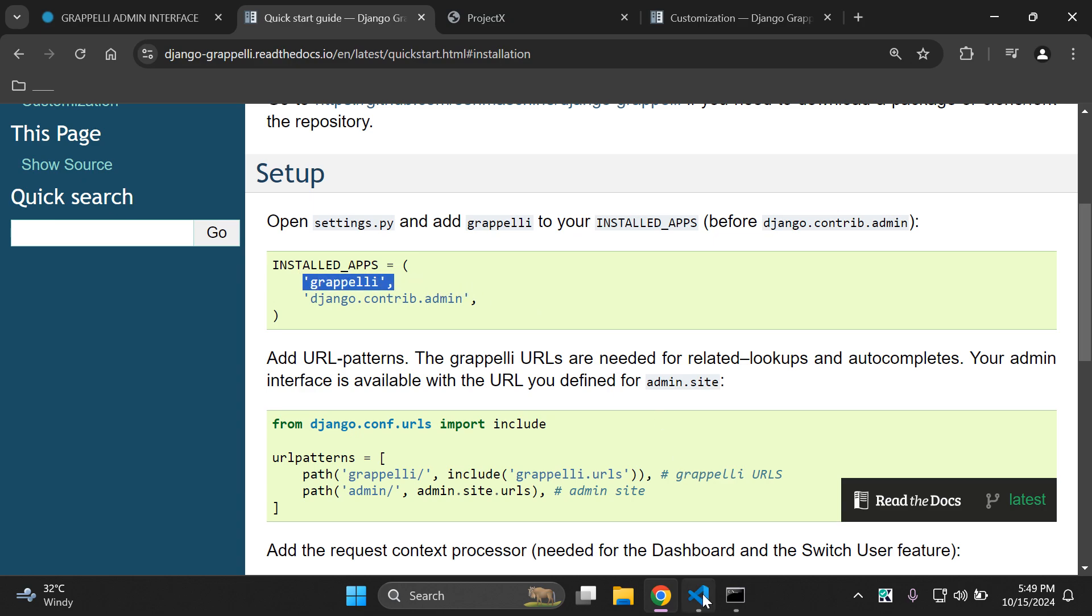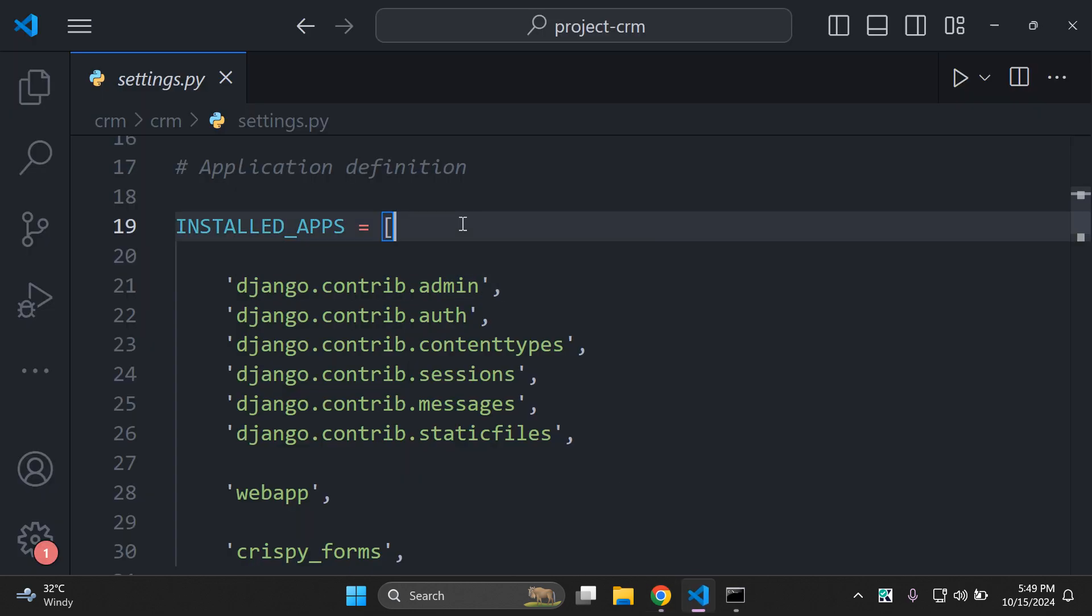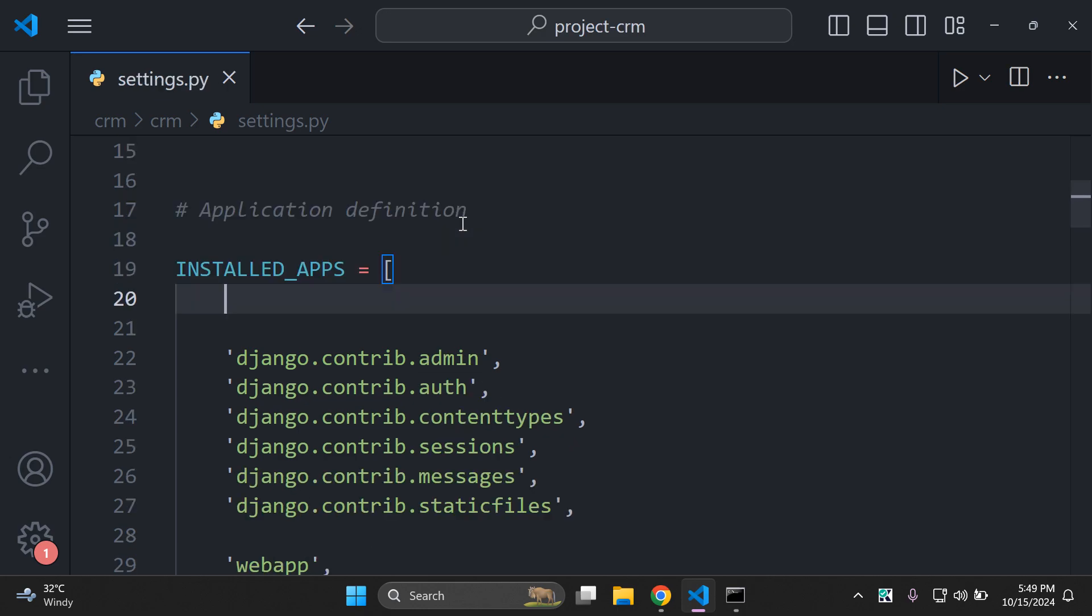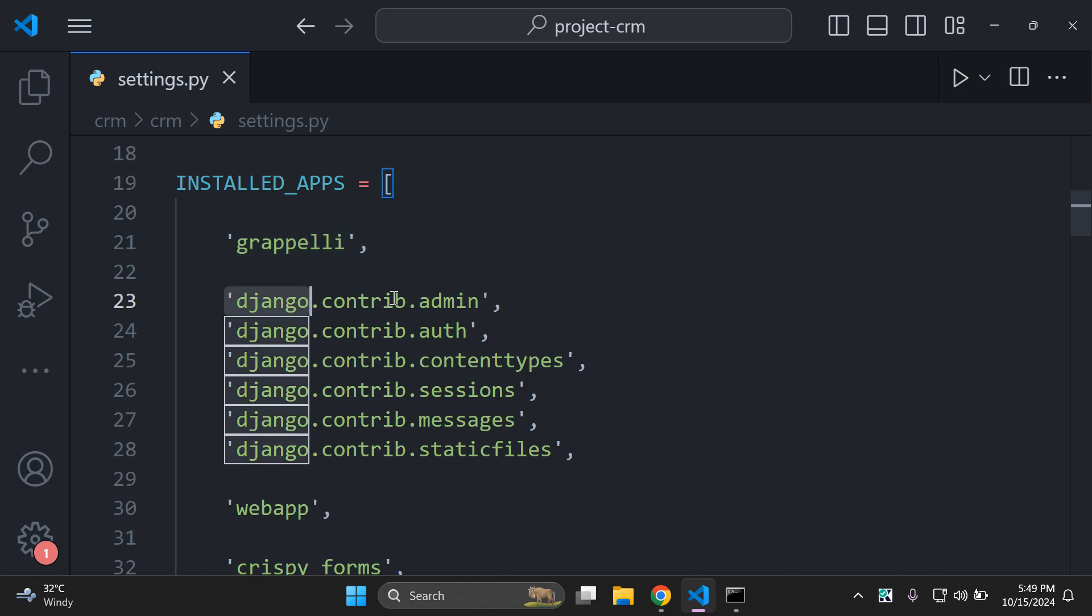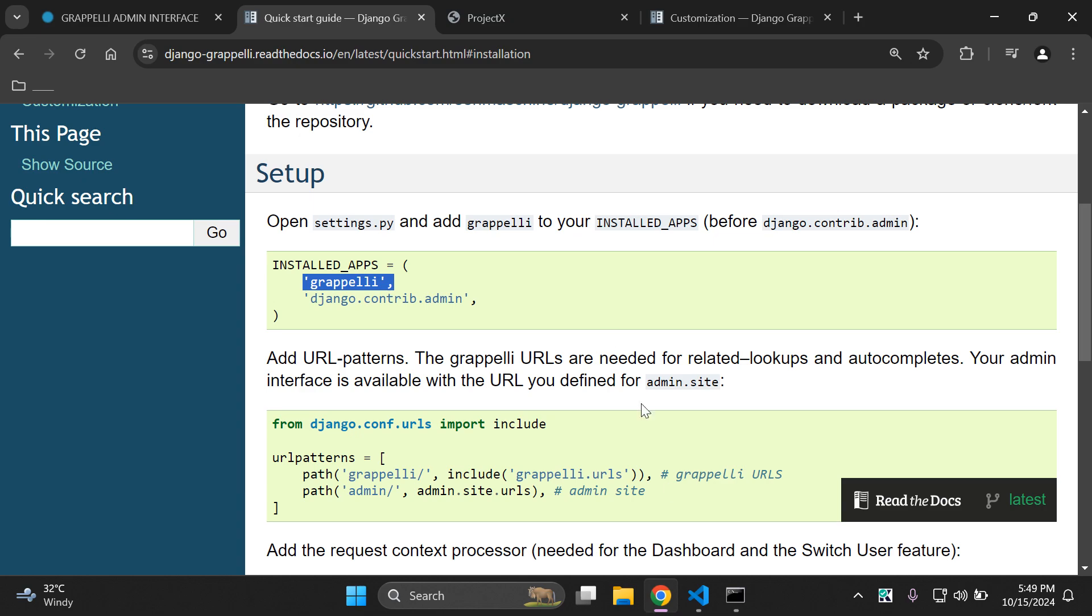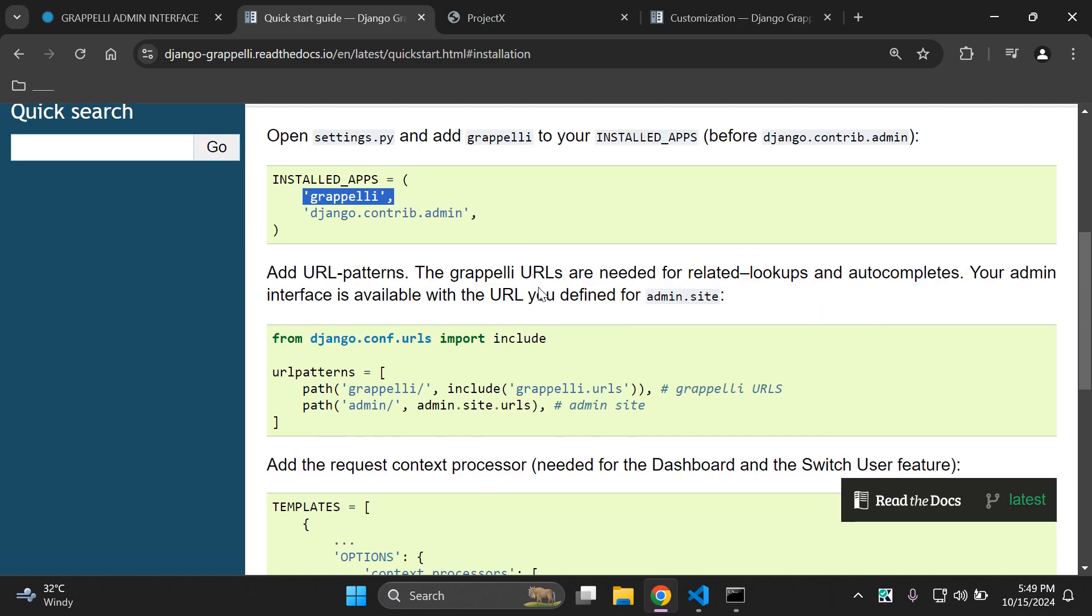All you want to do is simply add in Grappelli just above Django.contrib.admin. You can copy the following and right here above installed apps you can set Grappelli as the first app in your list of installed apps or at the very least just above Django.contrib.admin.